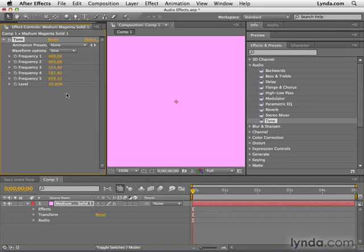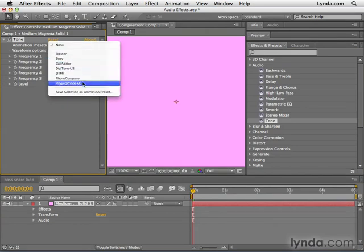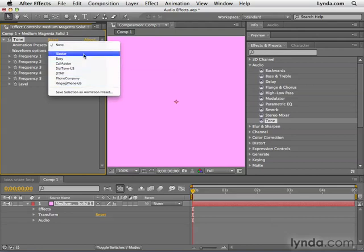Now, if you are an audio master, knock yourself out. Play with these frequencies, come up with songs, or whatever you do. But for the rest of us, you can go to this Animation Presets drop-down at the top. And you can see there's actually several animation presets that ship with After Effects for this effect.